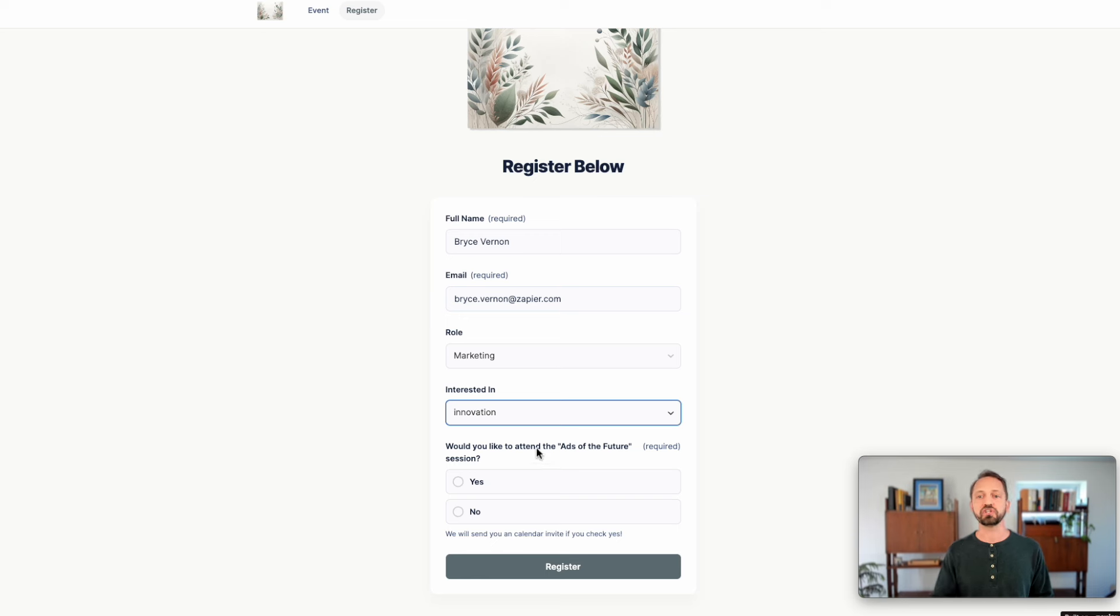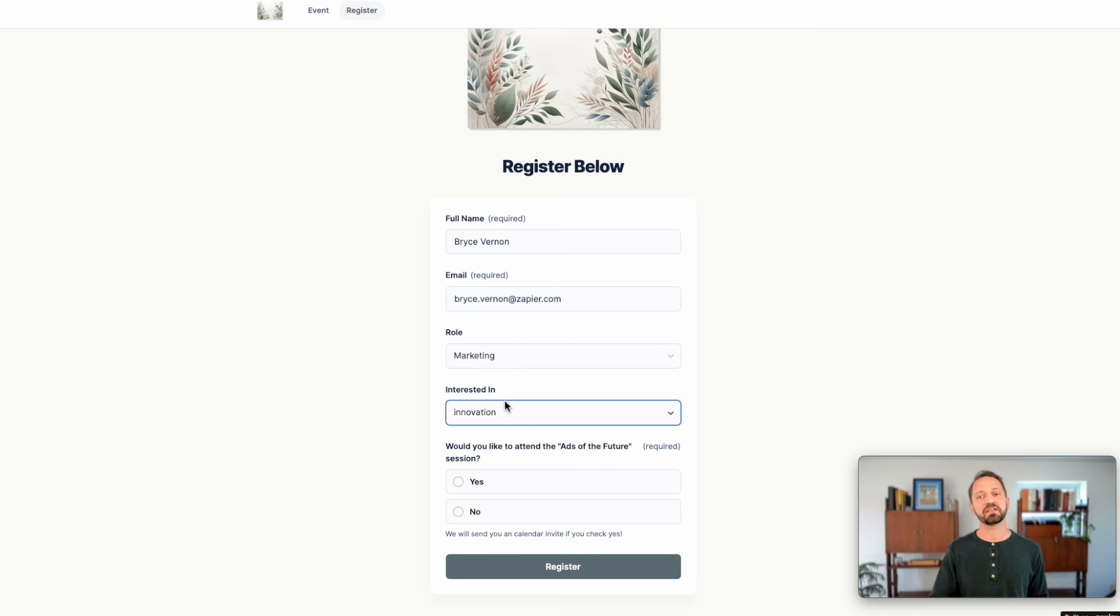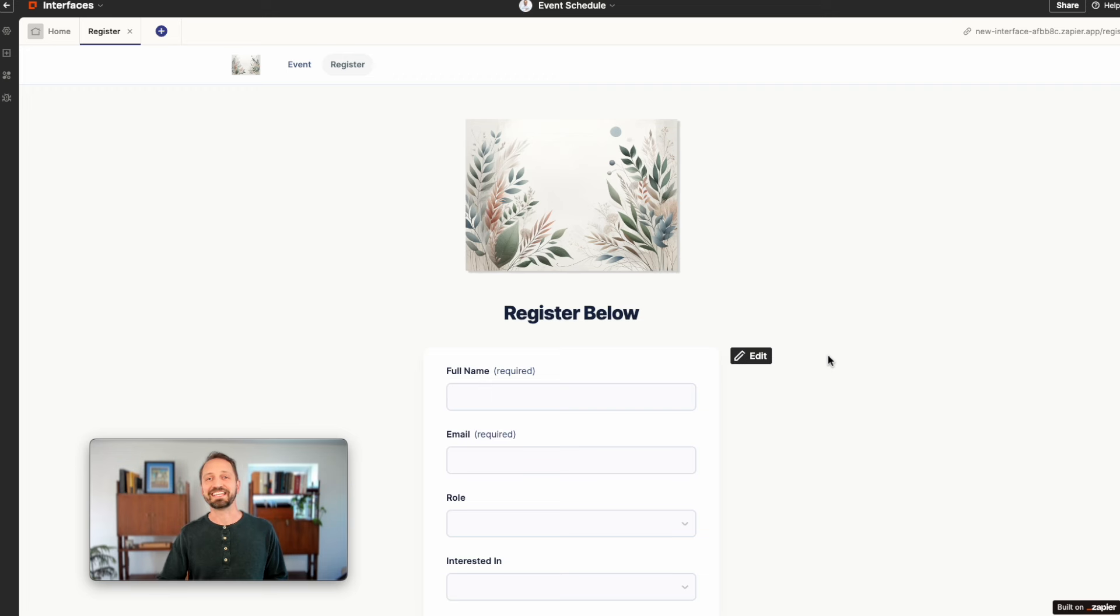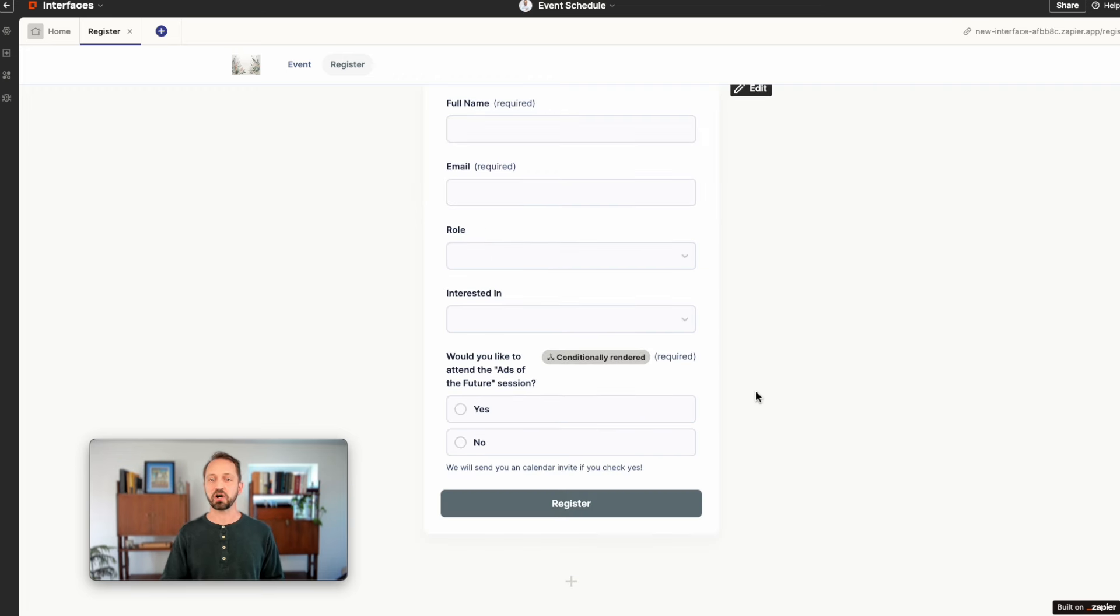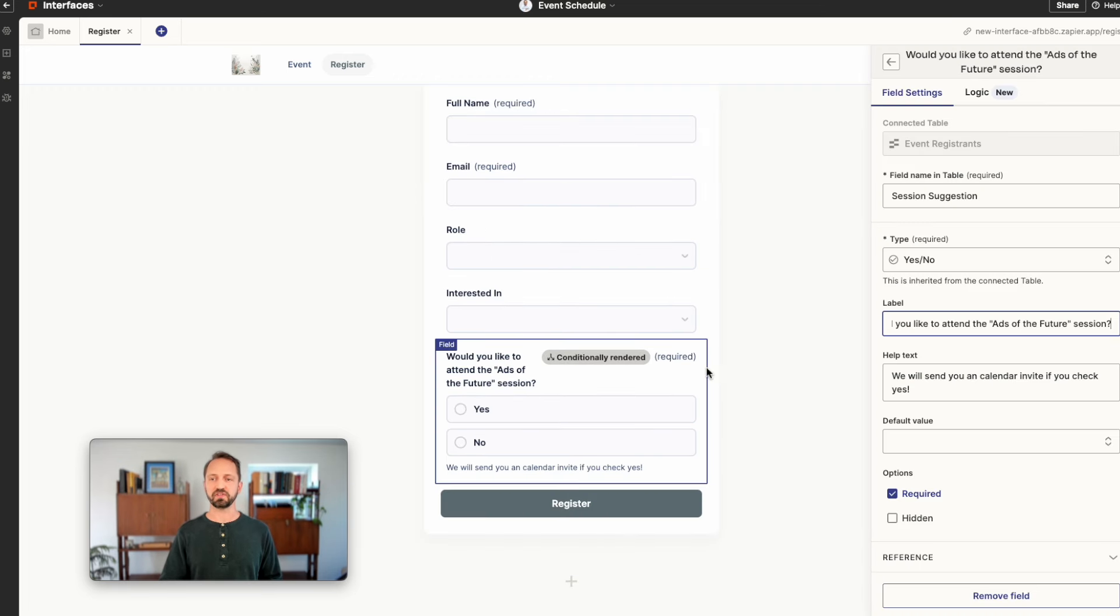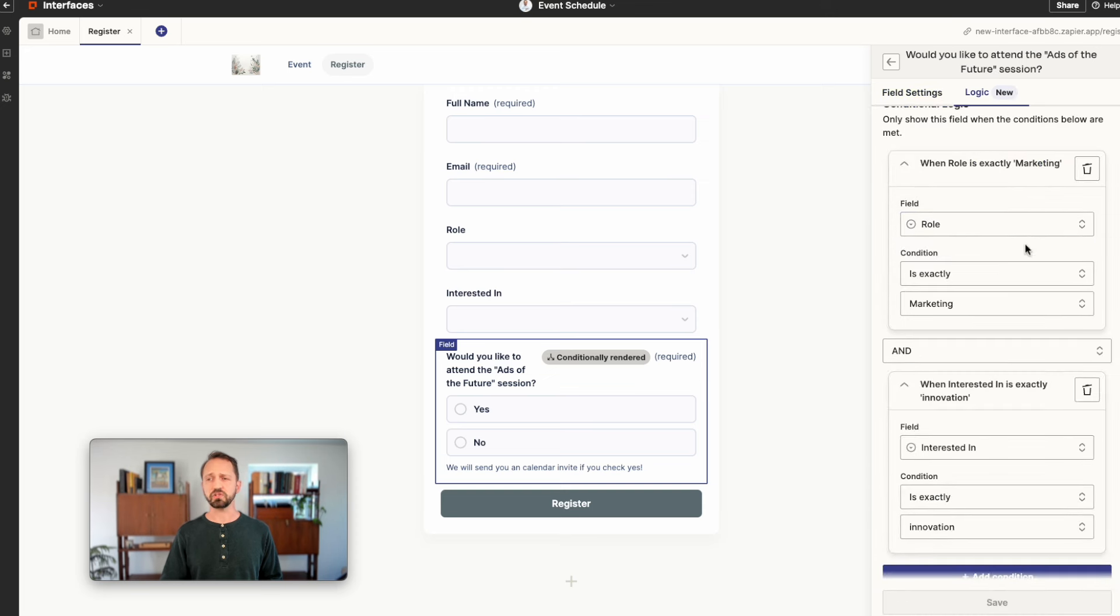So that field is only shown when the role is marketing and they're interested in innovation. This is very easy to set up in the backend. You're just going to go in, click the field that you want to conditionally render, and then in the logic tab you can set up multiple conditions.